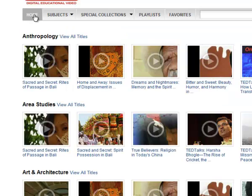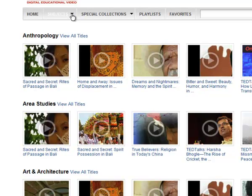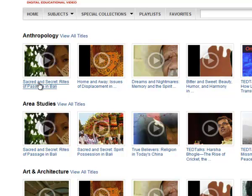Let's go back to the home page. You can browse for videos with the Subjects or Special Collections tabs, but we will look at this video on Bali.